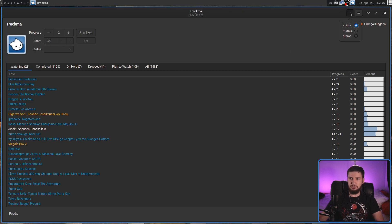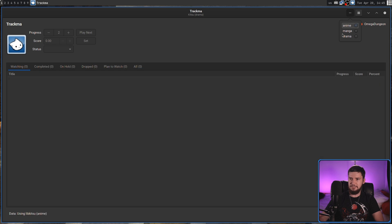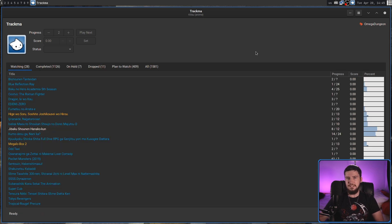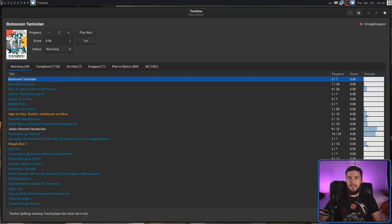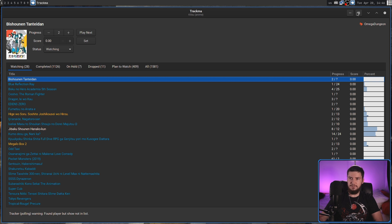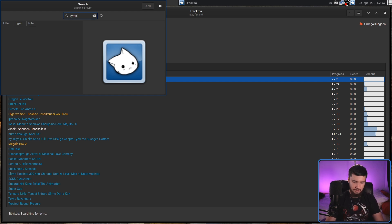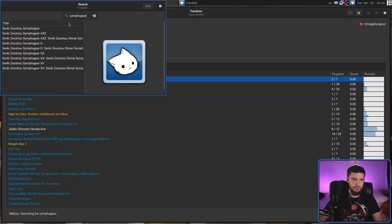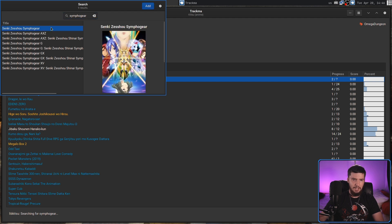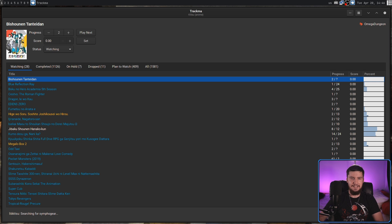Right now we're just looking at the anime list, but there is also some other stuff supported on Kitsu as well, like manga and drama. I didn't realize that dramas were actually on Kitsu, so I don't actually have anything on my list. And if you use something like VNDB instead, which is another one of the supported services, it'll have visual novels in there as well. Especially in the case of Kitsu, which has a really broken search, having a search button in here is really convenient. So let's say I wanted to add something like Symphogear — we go and search for that, and all of the seasons and OVAs of Symphogear are there. I have all of them on my list already though, so I can't exactly add them.